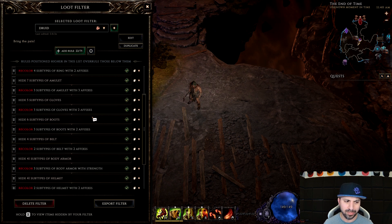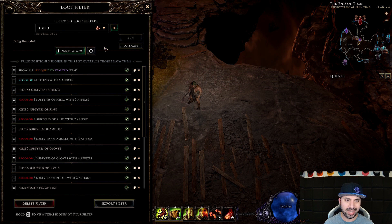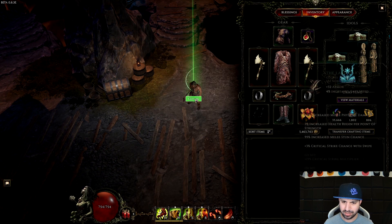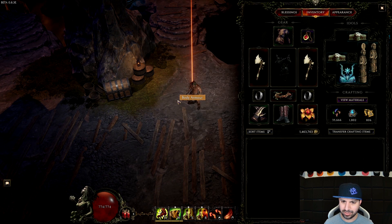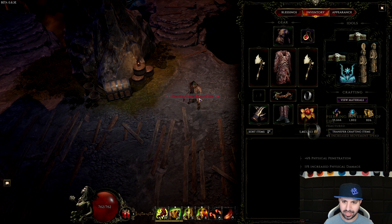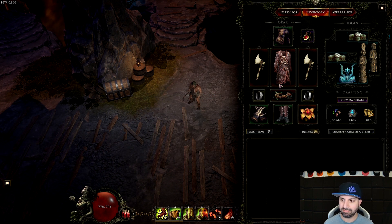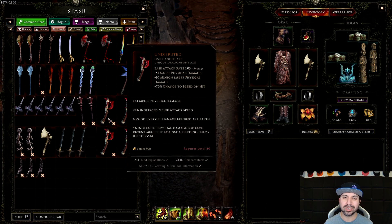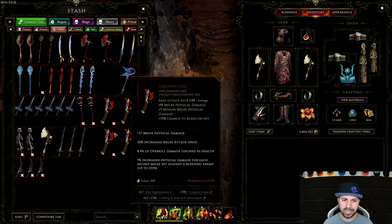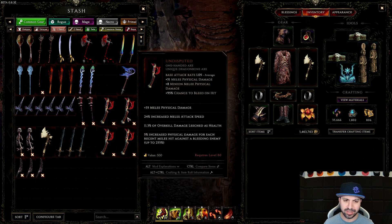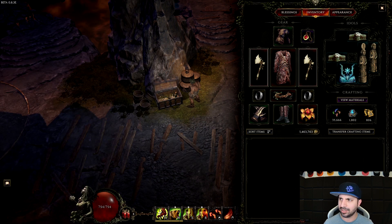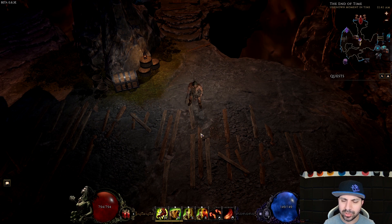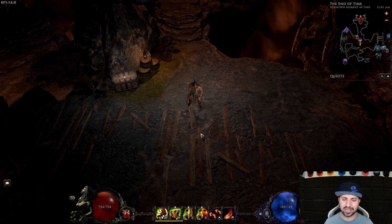Let's test it. All the uniques are showing correctly — dropping in red. It's all working. The reason we didn't include weapons in this filter is because we're going to be using Undisputed for this Druid build, so I don't care about finding any weapons on the ground. We'll be using two-handed axes. That's it — that is an advanced loot filter for Last Epoch.